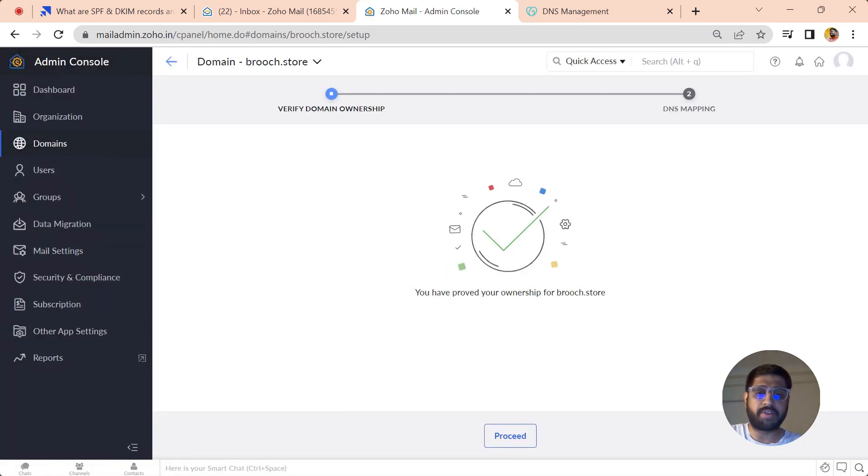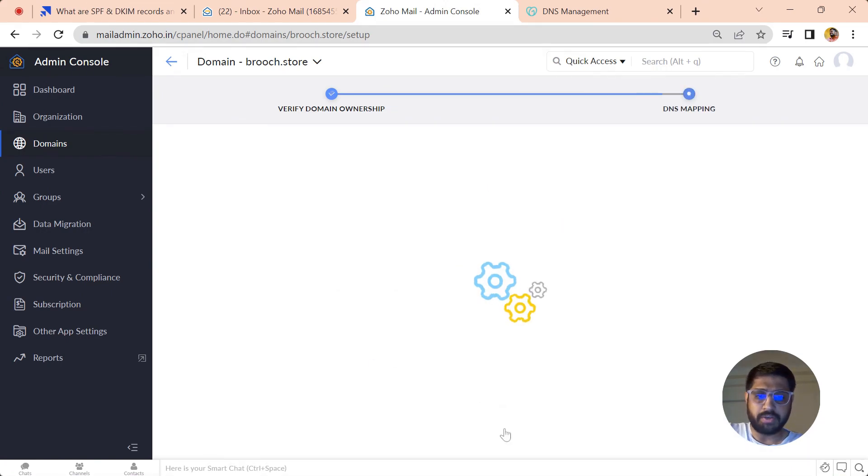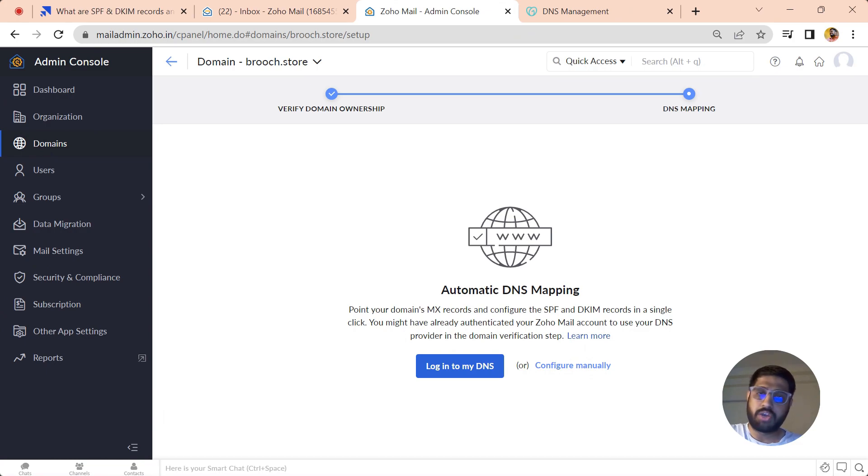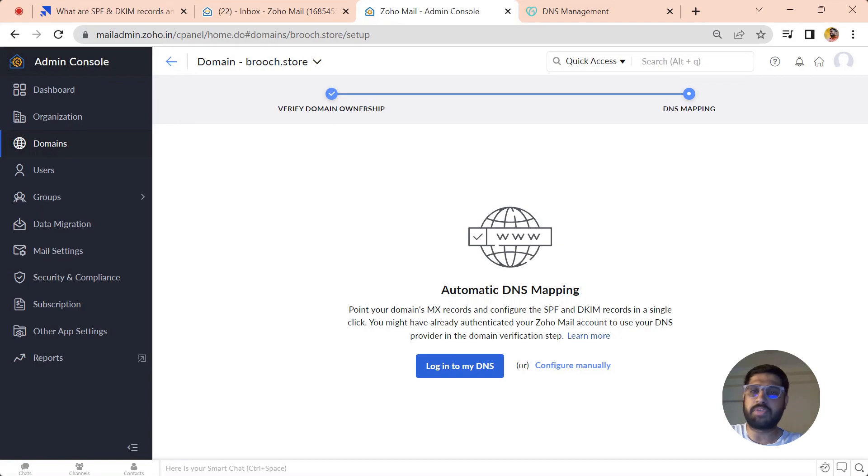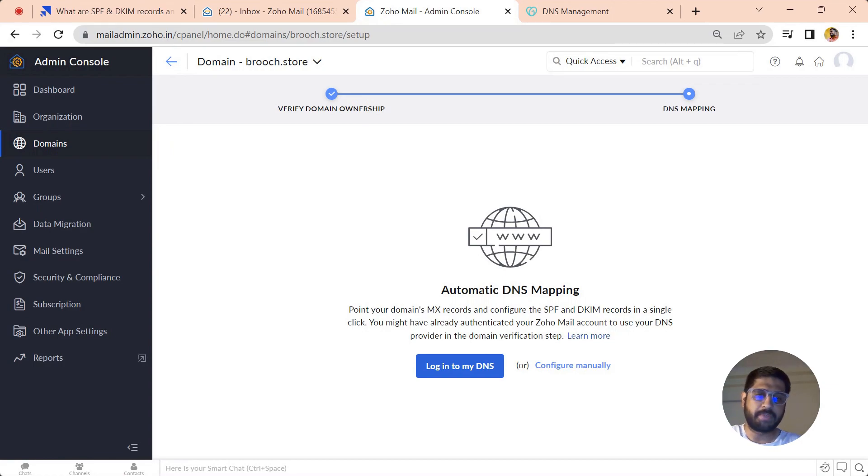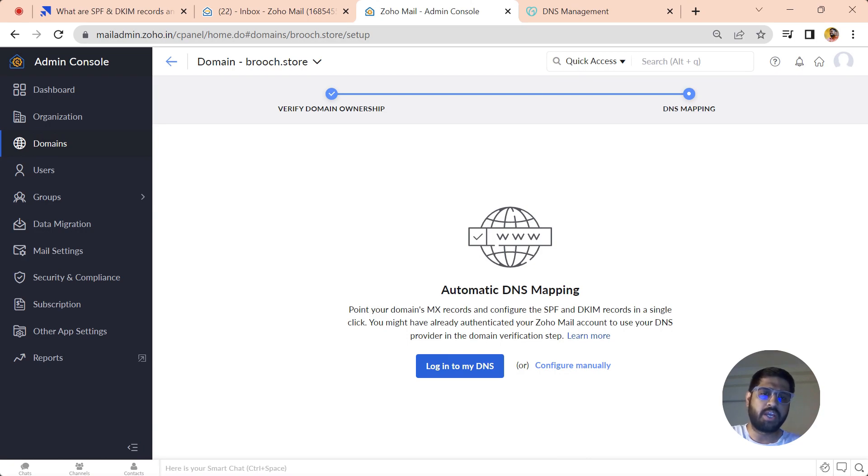Let's just proceed. Now the second step is to map your DNS. Here also you have two options: either you can just log in directly into GoDaddy, which is a one-click integration with Zoho, and all your records would be automatically verified. Another option is to do it manually.